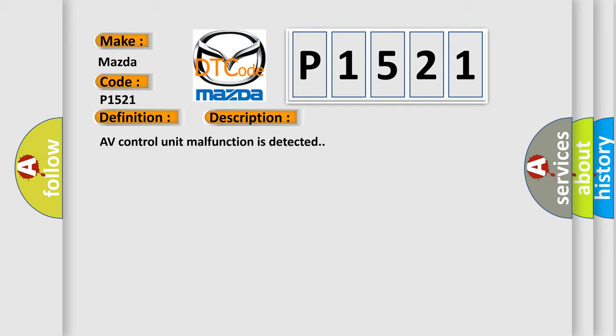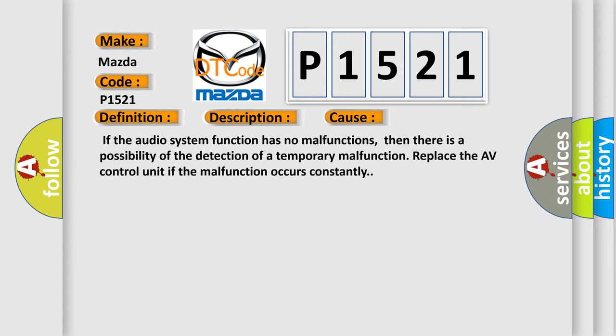This diagnostic error occurs most often in these cases: If the audio system function has no malfunctions, then there is a possibility of the detection of a temporary malfunction. Replace the AV control unit if the malfunction occurs constantly.